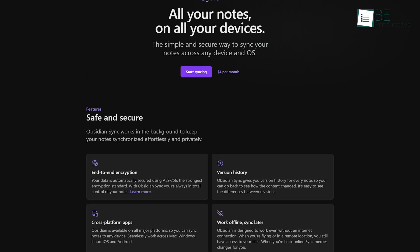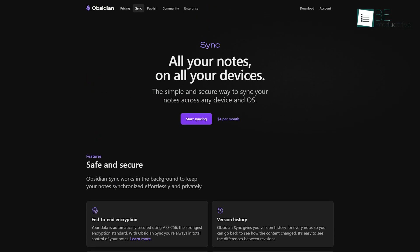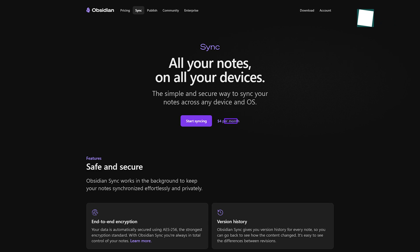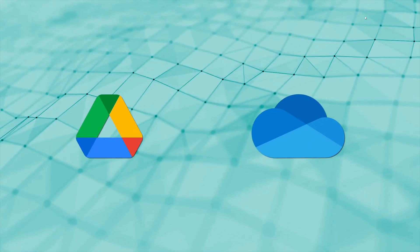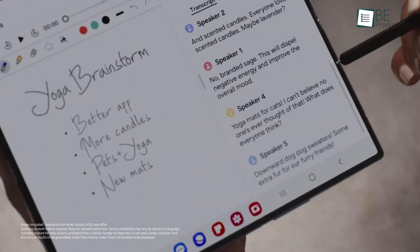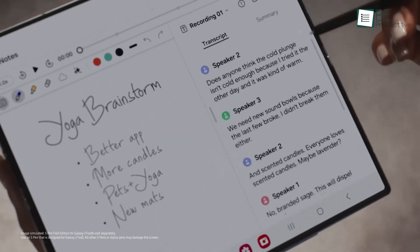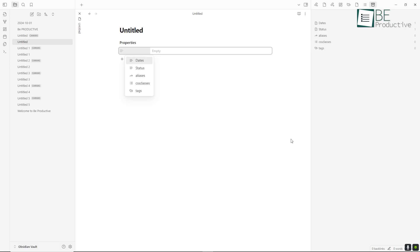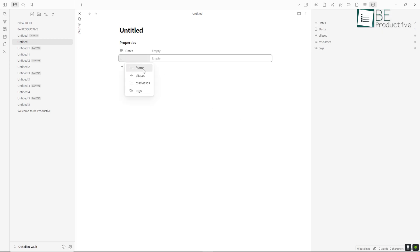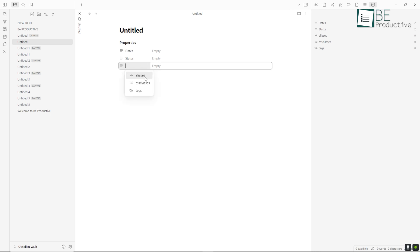But if you want to sync across devices, you can use Obsidian Sync, which is a paid feature, or third-party options like Google Drive or OneDrive. For some users, this can be a limitation. So if you're all in on Samsung devices, Samsung Notes keeps things easy. But if you like having full control over your files and don't mind setting up sync manually, Obsidian is the way to go.